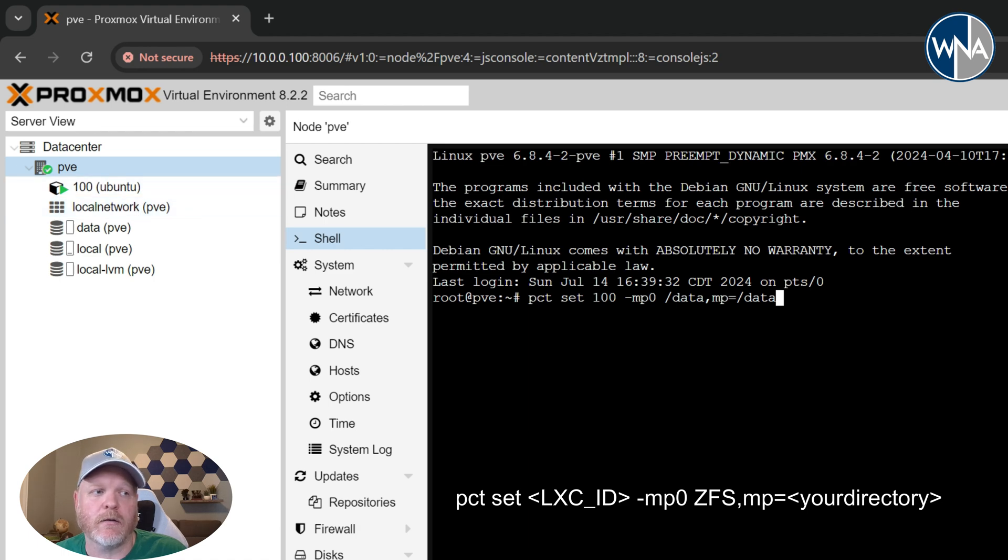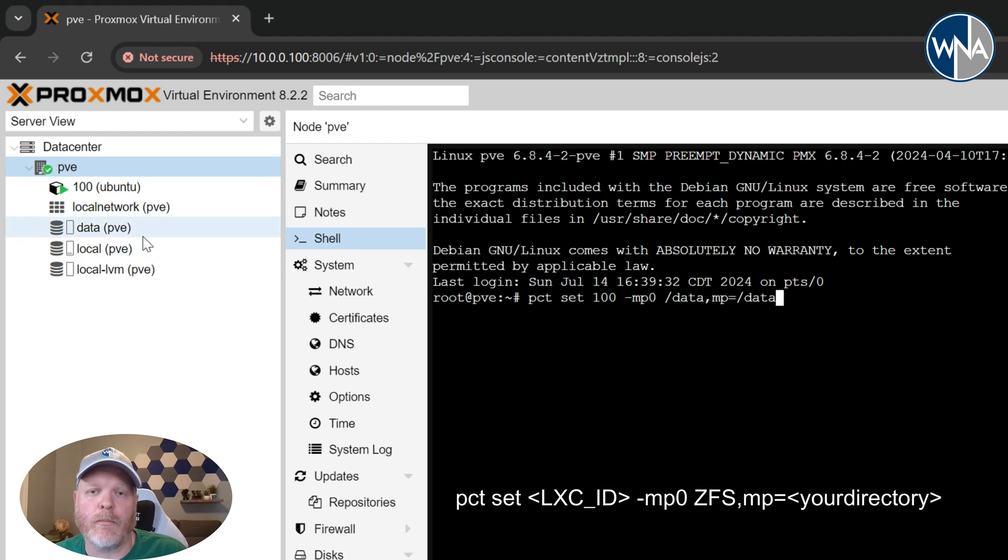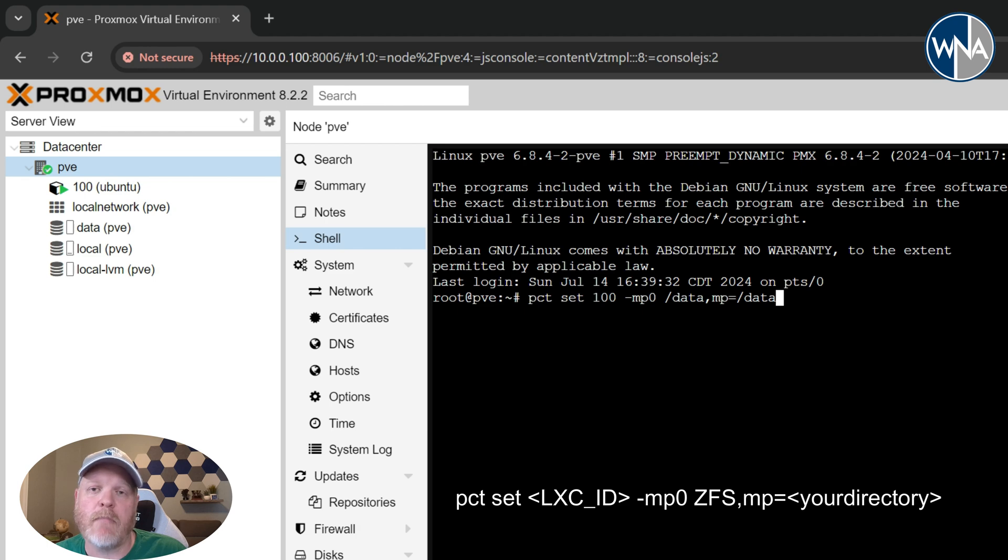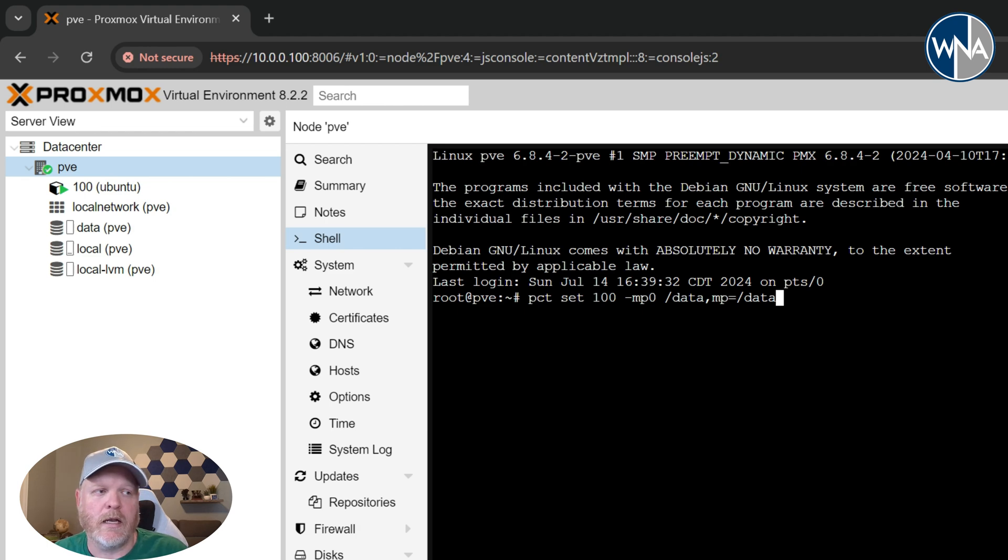which is the mount point or the drive over here that we want to connect in. And then mp=/data. So that's the mount point internal to the LXC. We'll go ahead and hit return. And that's all there is to it. Now, if we go over again, back to our Proxmox node or rather our LXC, and we type the same command we did,